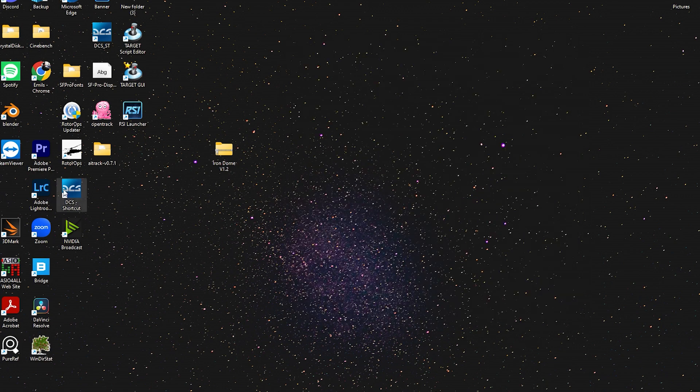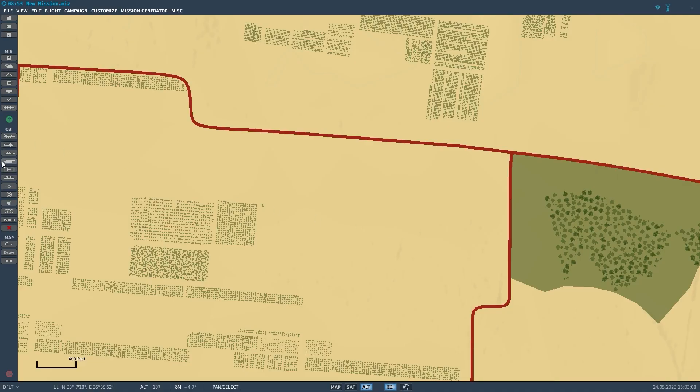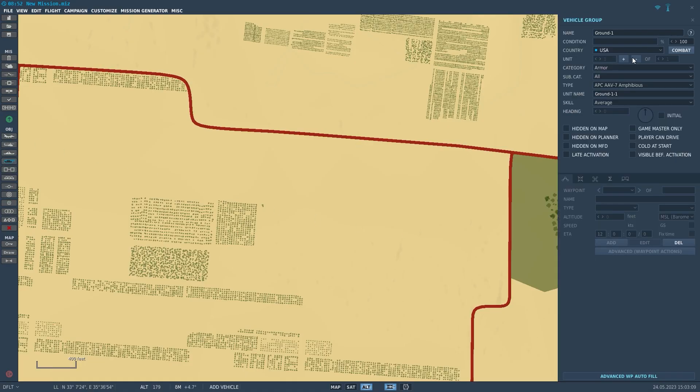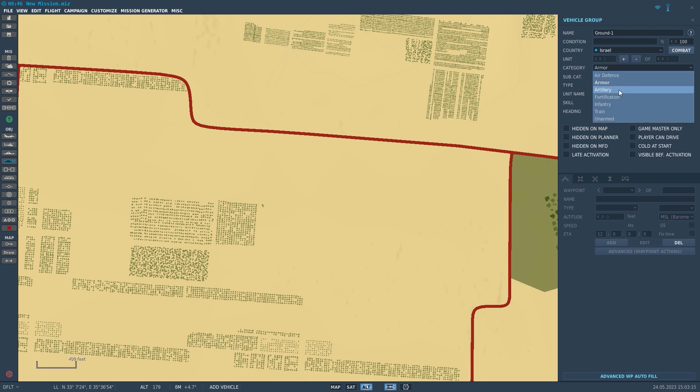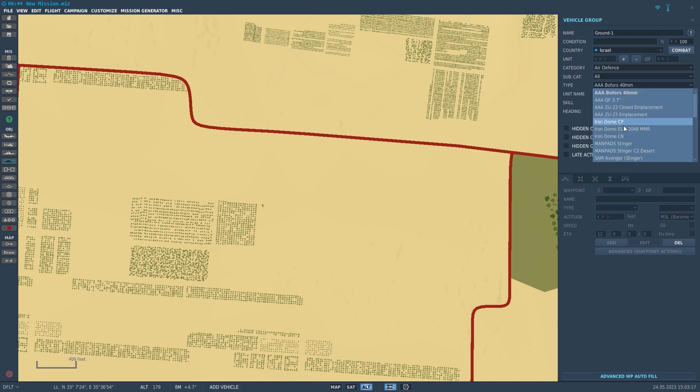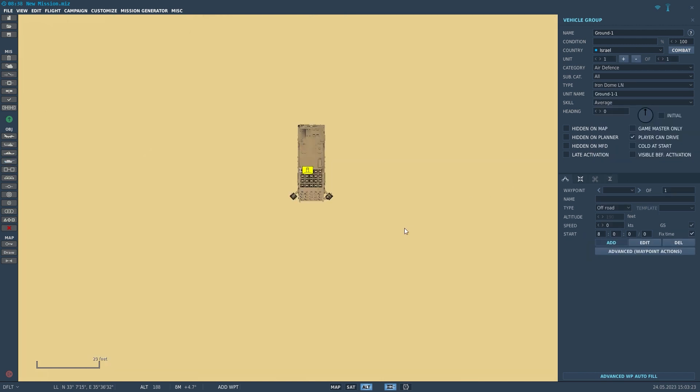Let's launch DCS and see if it's there. Now we are in the Mission Editor. If you add a Ground Unit, look under Israel and Air Defense, you can see that the Iron Dome units show up.